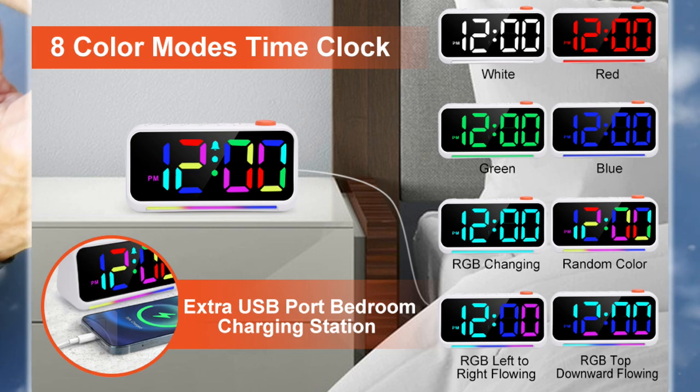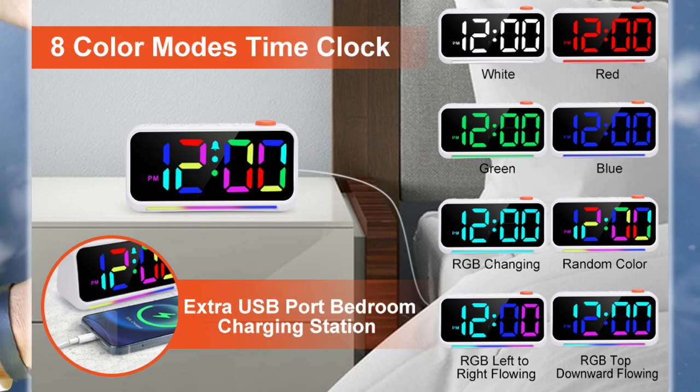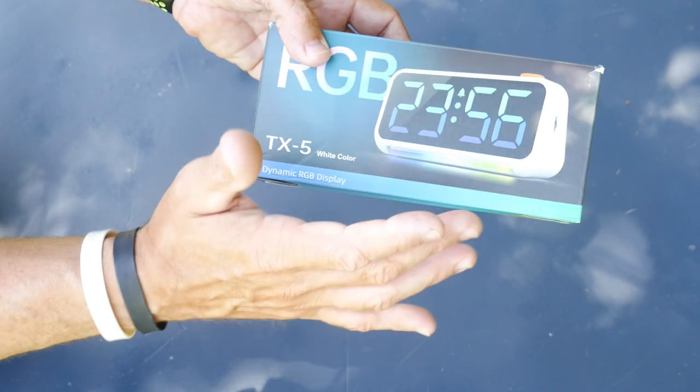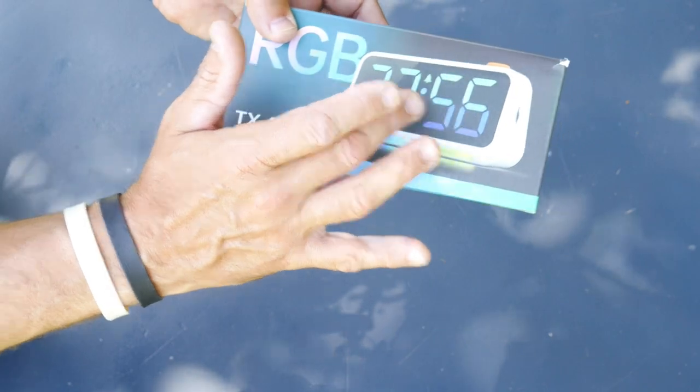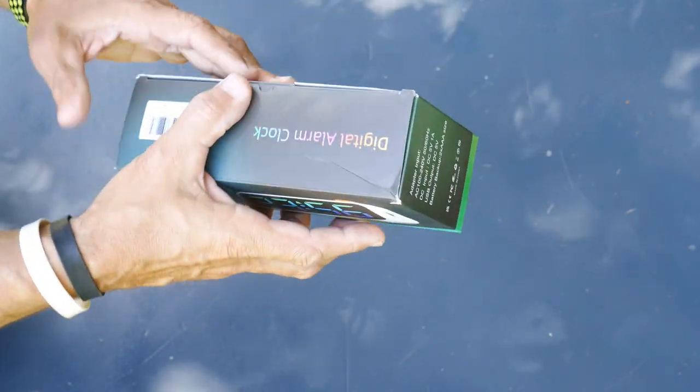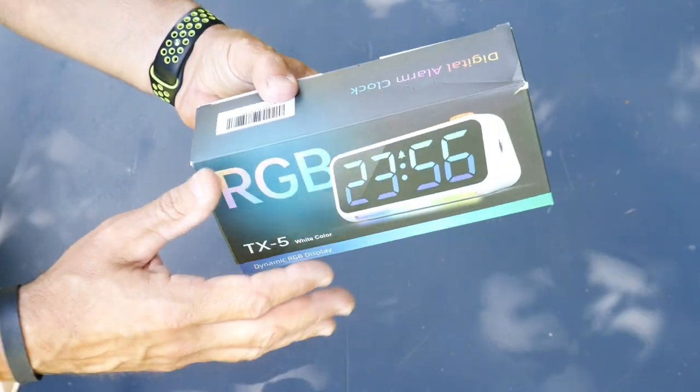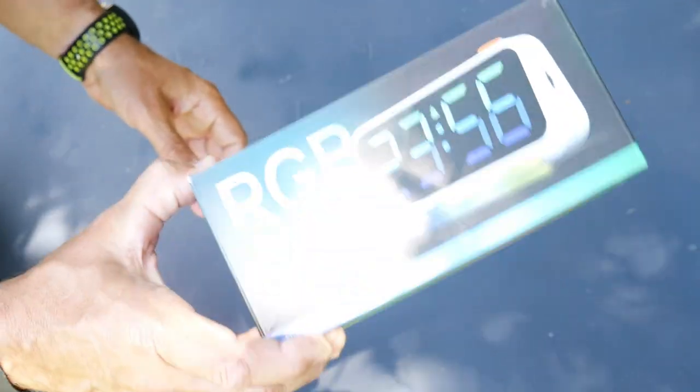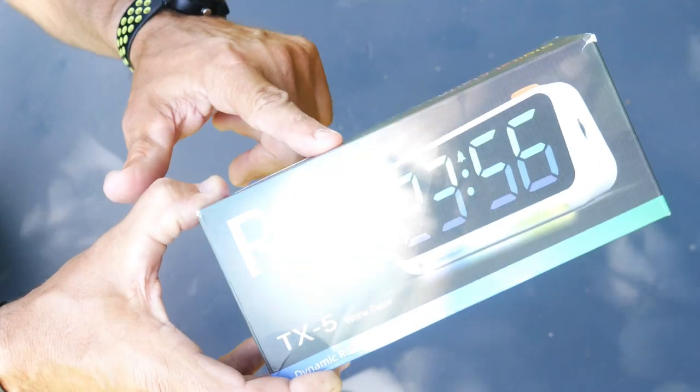It's got up to eight color fonts that you can change, which is really cool. A 12 to 24 hour switch, adjustable volume, and it's got an alarm with snooze and adjustable brightness. But one of the biggest things is this is a super loud alarm clock.